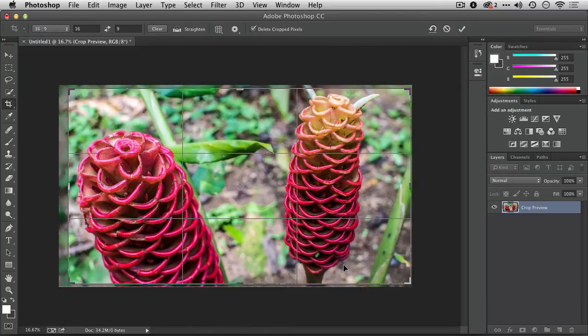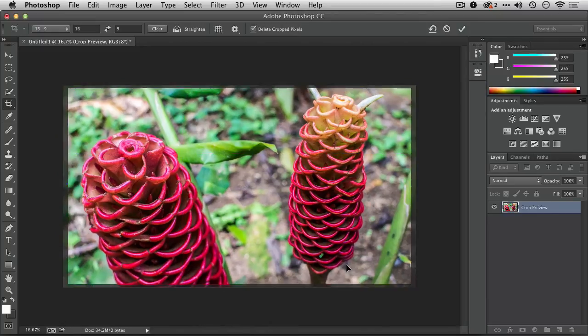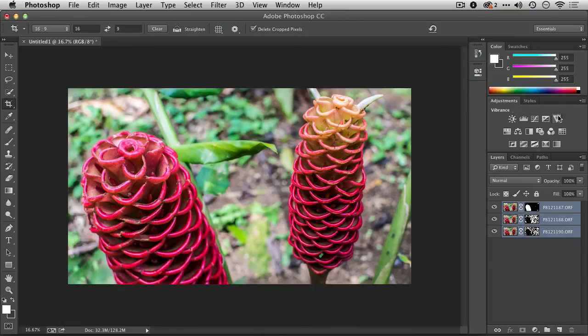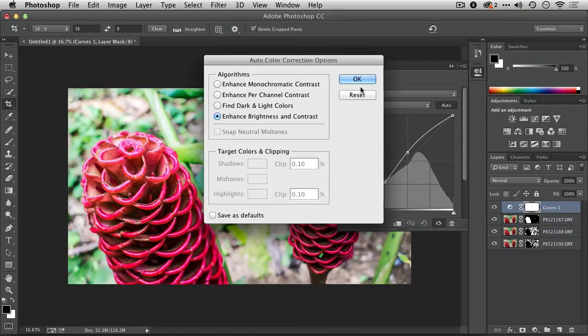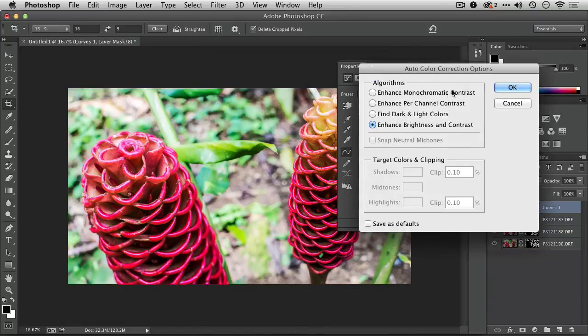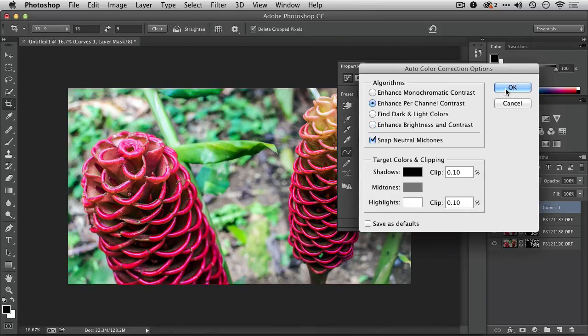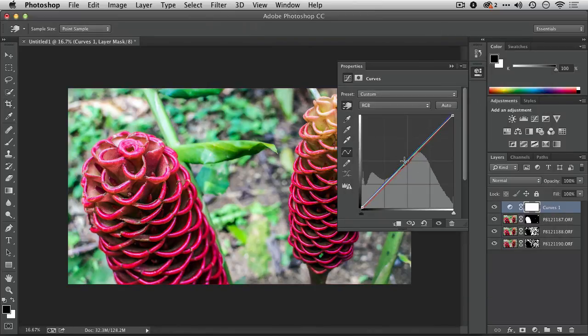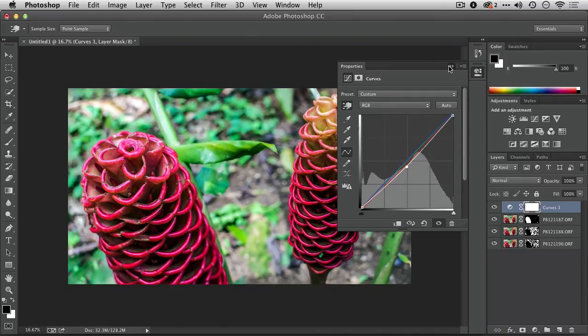That's looking good, and we'll crop that image and finish it out with a curves adjustment, taking advantage of Auto Curves. I just Option or Alt clicked on the curve, told it to snap the midtone there, and we're just going to pull the middle down just a bit. That looks great, and the image is done.